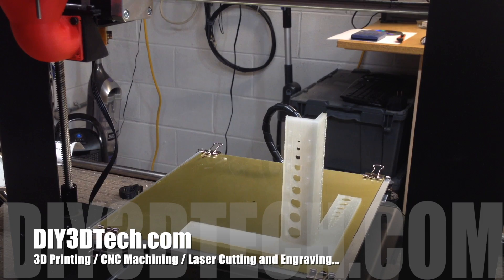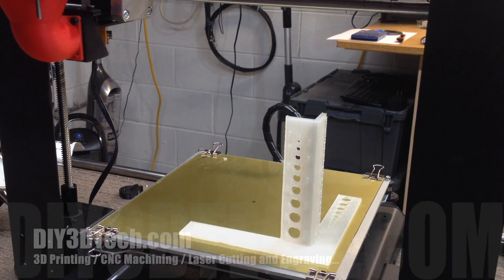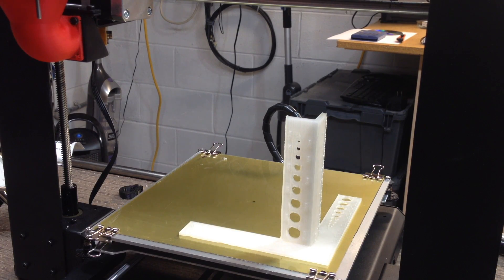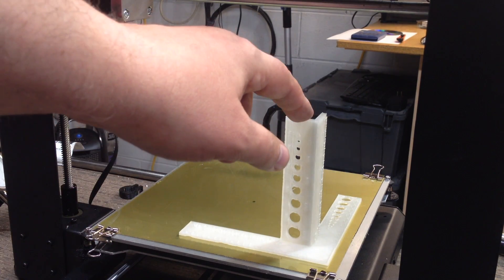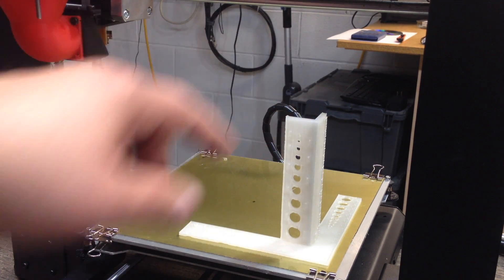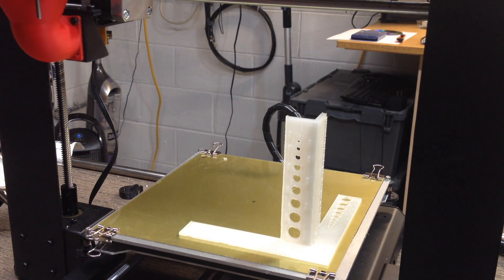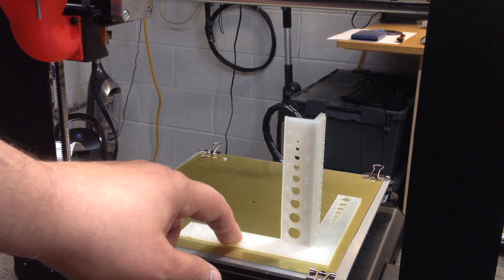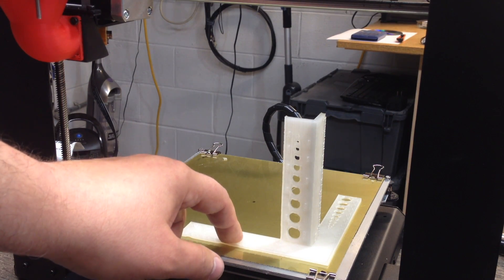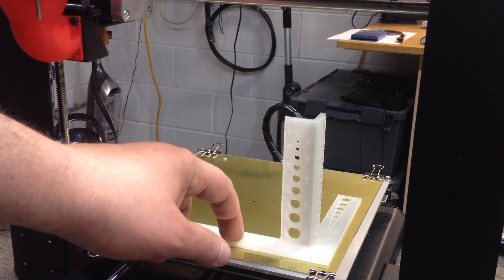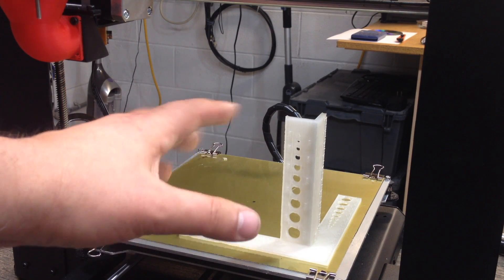Welcome to this edition of DIY3DTech.com. In this episode, we're going to be printing this out. This is a three-dimensional calibration tool that I came across on Thingiverse that I found pretty interesting.